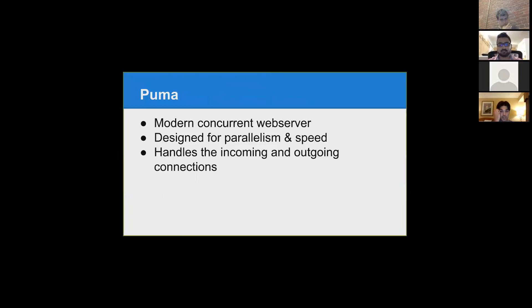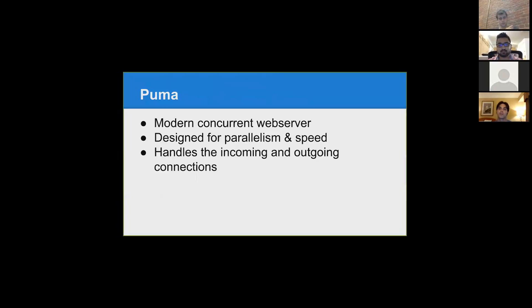Puma is just a concurrent web server. Rails has an issue with doing multiple connections at once, so people started creating the ability to do concurrent connections. You have parallel incoming and outgoing, so it really speeds up and handles multiple connections all at once. And when you deal with something like WebSockets and what Action Cable is doing, you're dealing with potentially thousands of connections coming in and out all at one time.